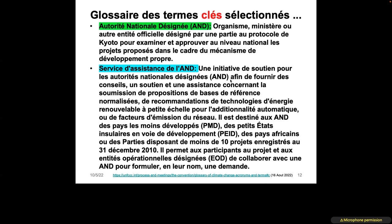It is a mechanism put in place for the least developed countries or developing countries, small island states, African countries, or all other countries with fewer than 10 projects registered since December 31, 2010. This changes based on the country's capacity to implement adaptation projects or in climate finance.